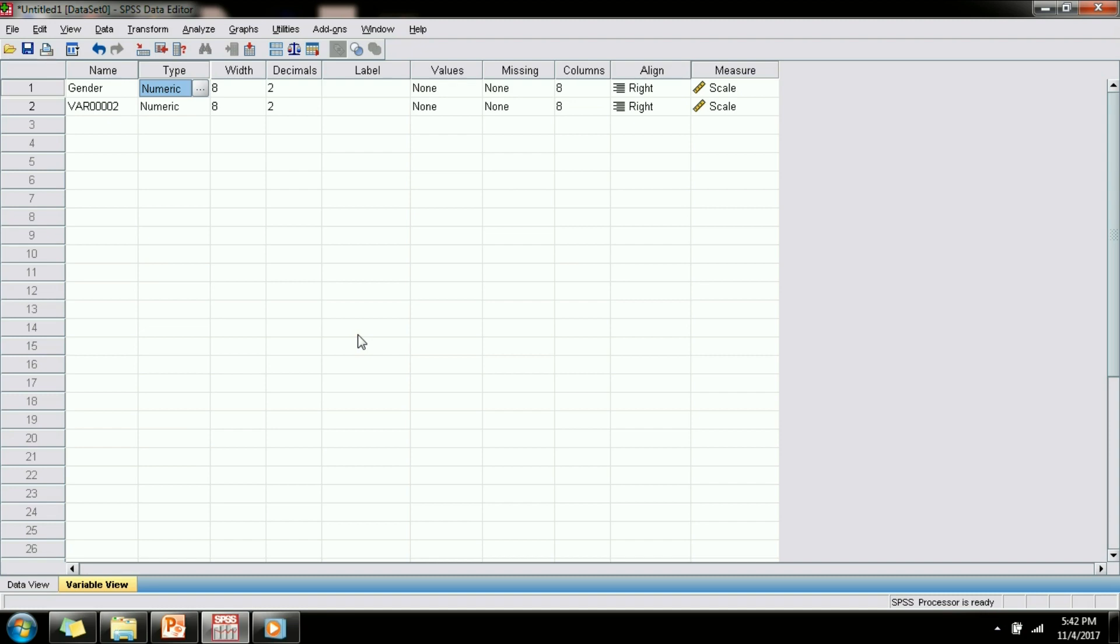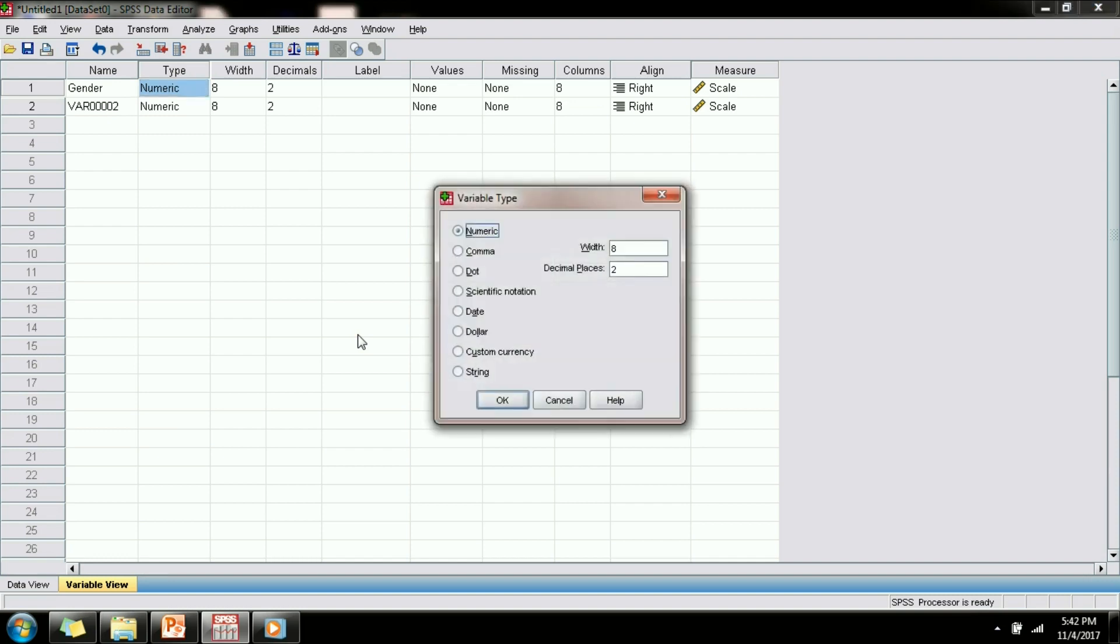The next property of a variable is type. Depending on the data that you are inputting, your variable can be a string variable, it can be a numeric variable, it can be a currency variable. There are different types of variables that you can specify using the type property.